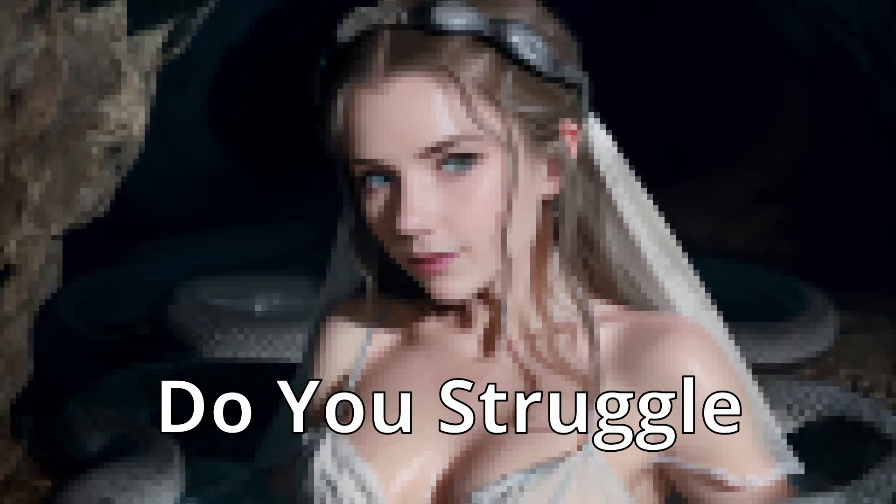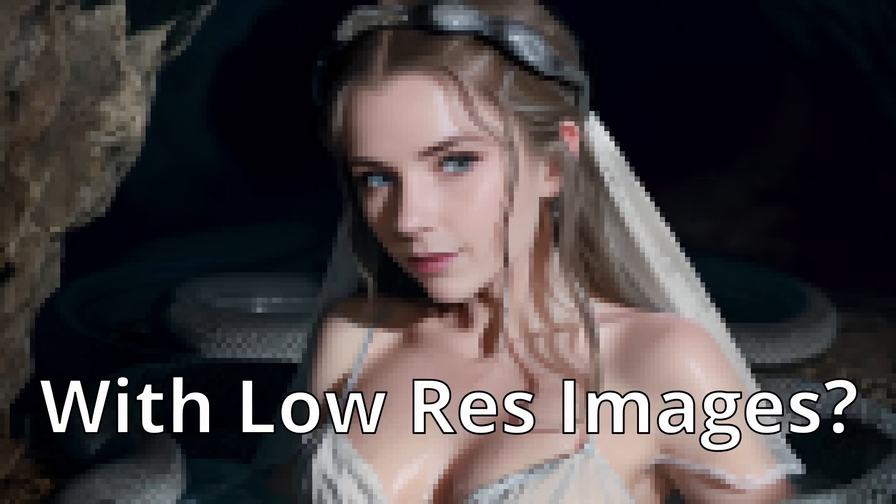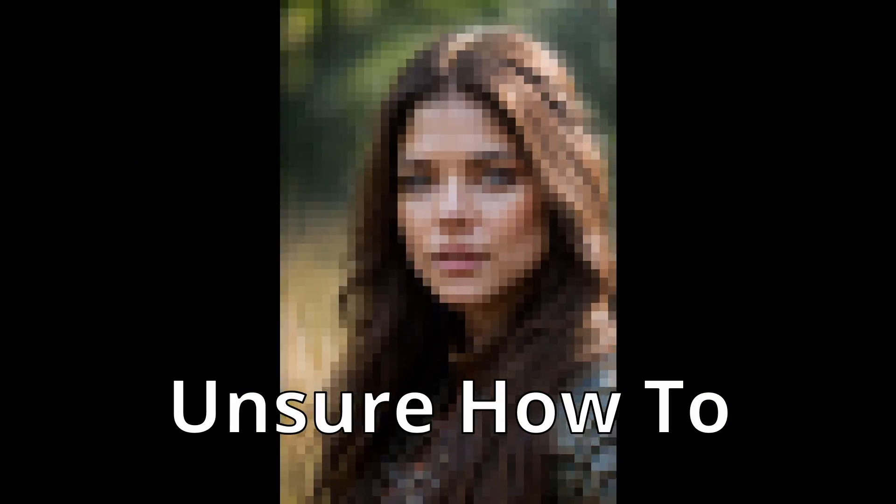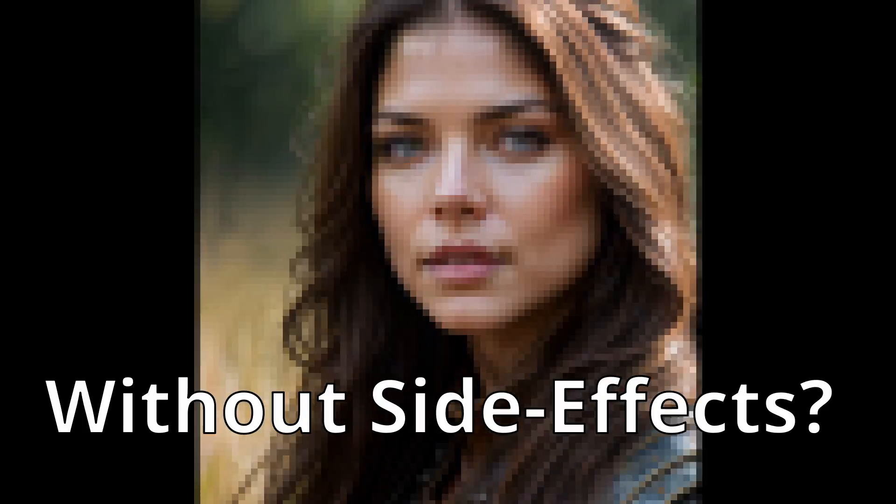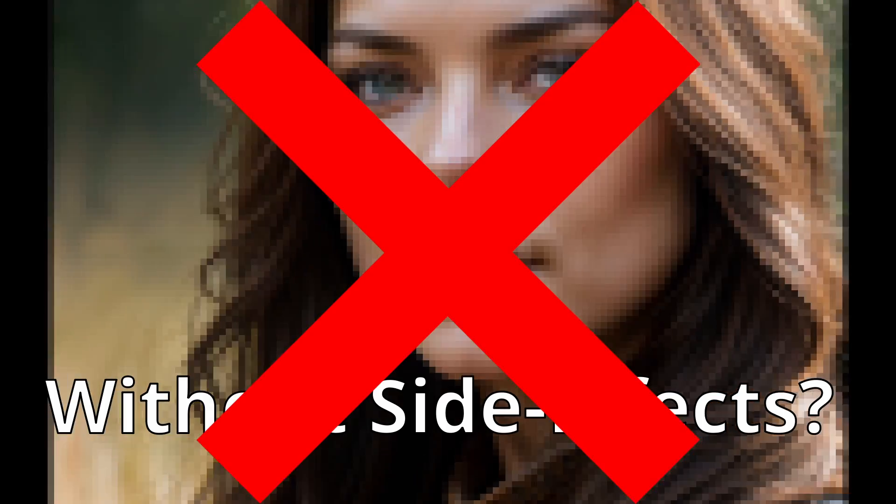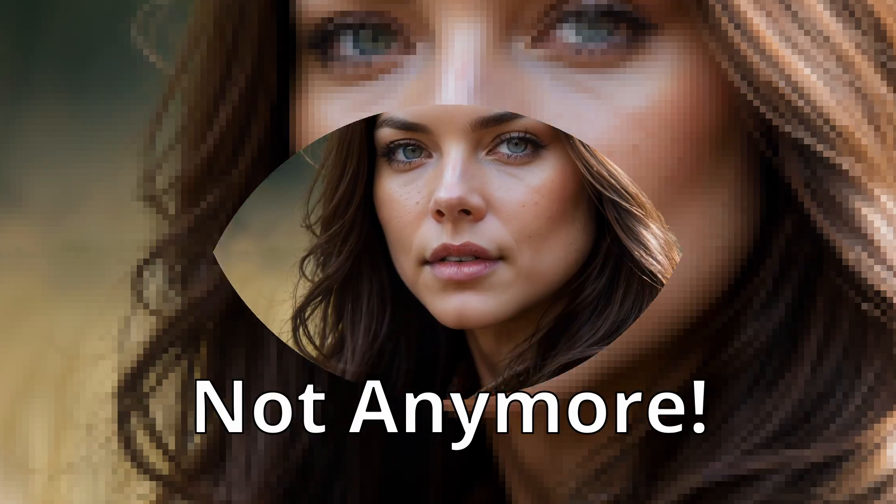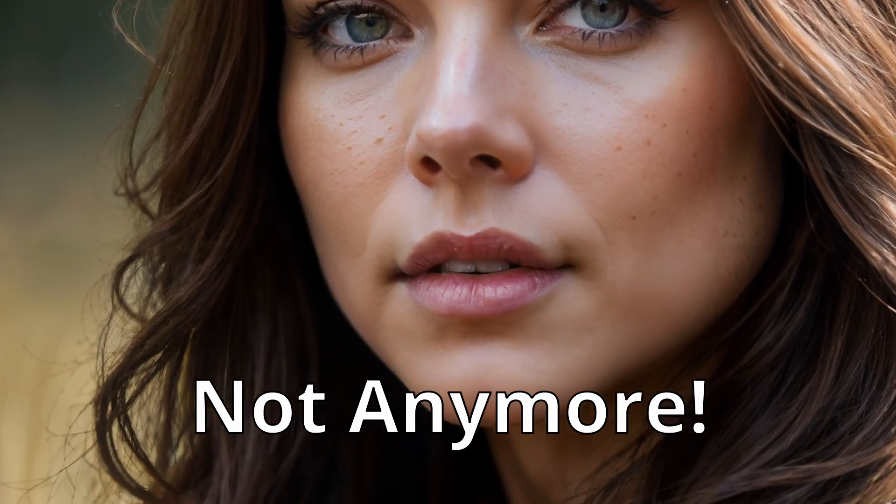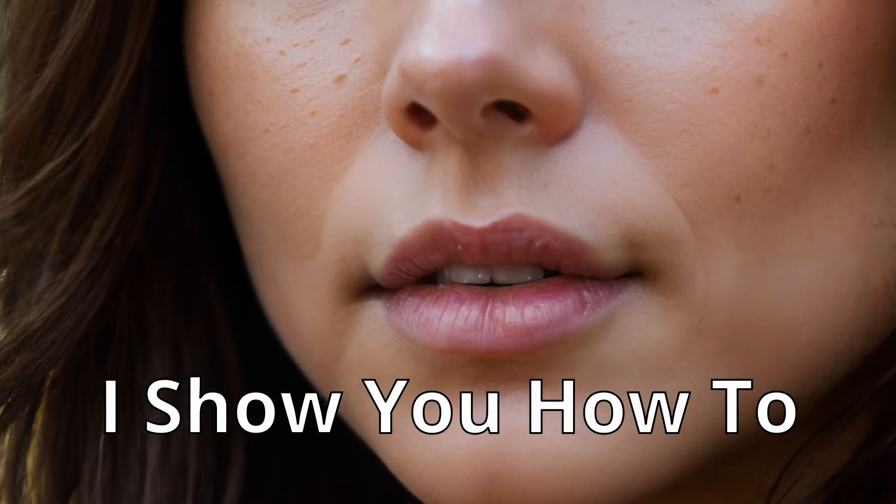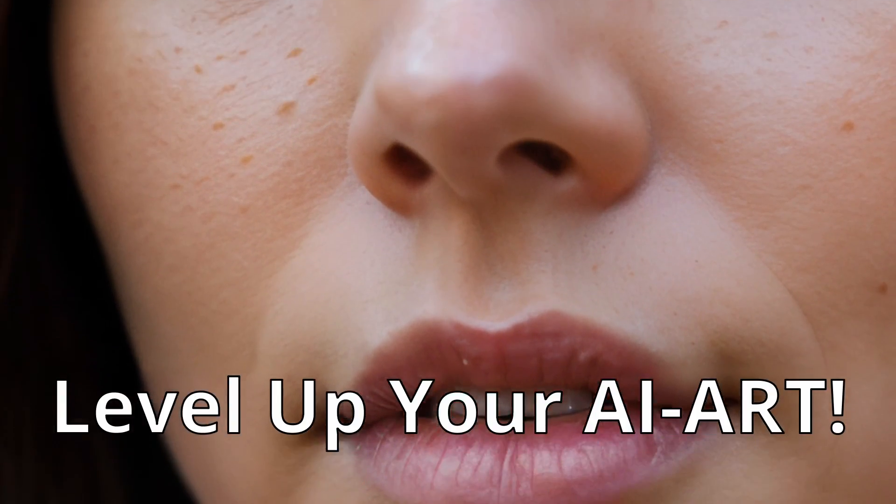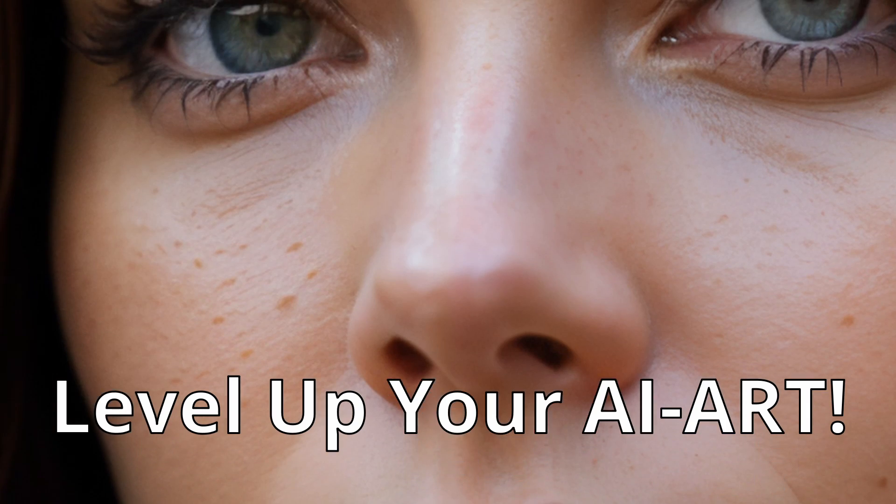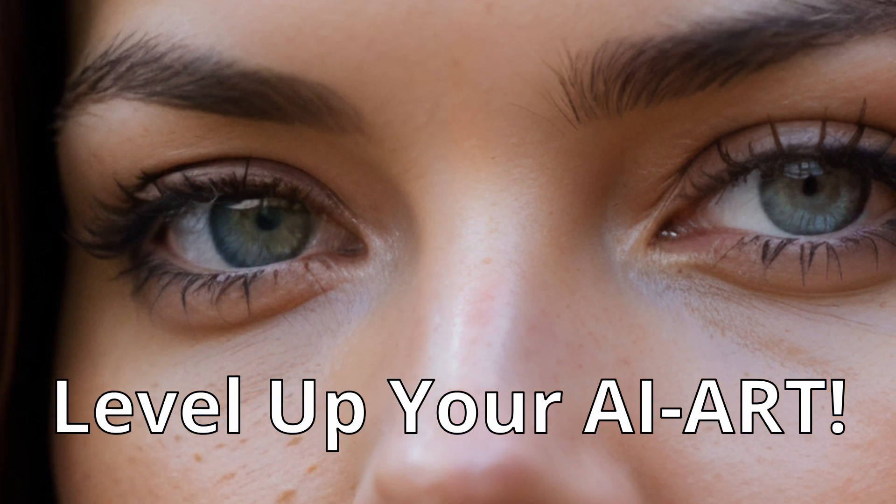Are you struggling with low resolution images, unsure how to enhance their quality without distorting the composition? Well, you can rest easy now. I will walk you through how to upgrade your AI art to the next level and beyond.